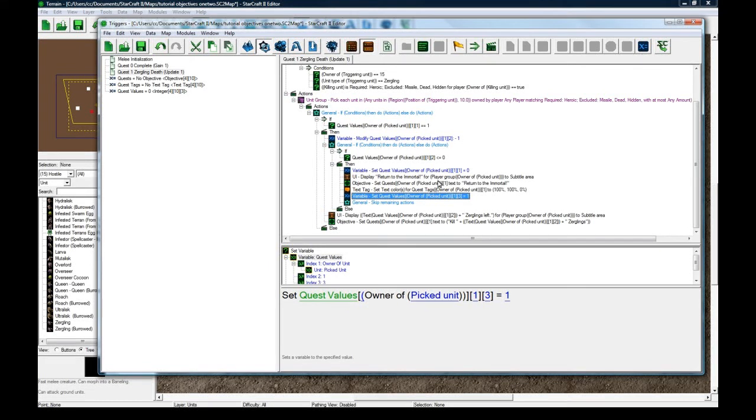This looks like maybe a mess to some people, but if you've sat through this all, then you'll be pretty good to go for any objectives in your RPG or whatever.